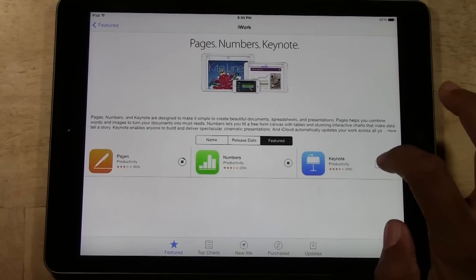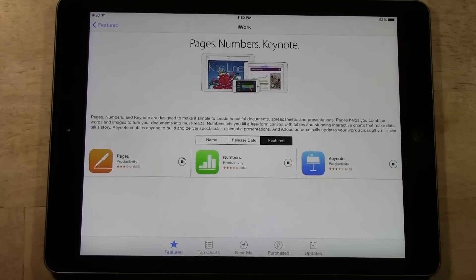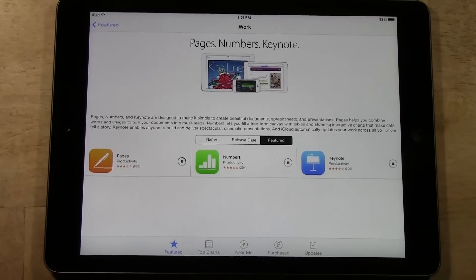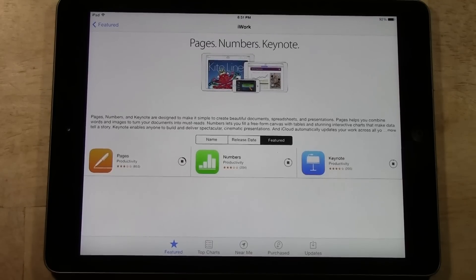These three apps collectively are basically Microsoft Office, because you are getting the Word, Excel, and PowerPoint equivalent. These programs will let you create your own Word document, your own Excel spreadsheet, or your own PowerPoint. They will also let you open a document or spreadsheet if someone sends you one, and you can manipulate it, make changes, save it, and send it back.